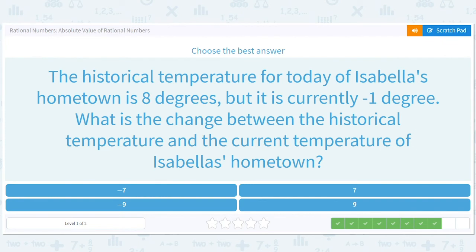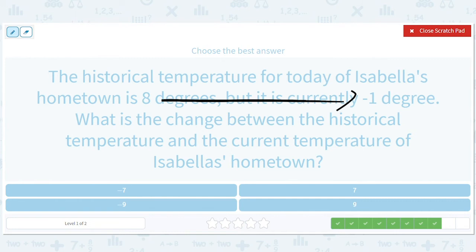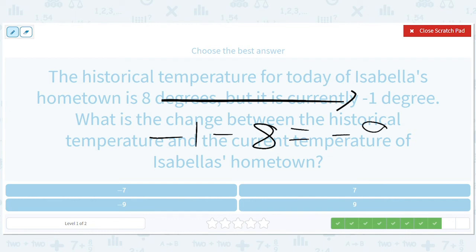The historical temperature for today of Isabella's hometown is 8 degrees, but it is currently negative 1 degree. It goes from 8 to negative 1. What is the change between historical and current? Negative 1 minus 8 equals negative 9. The wording of this question is a bit odd, but we know what they're going for. Current minus former: negative 1 minus 8 is negative 9.